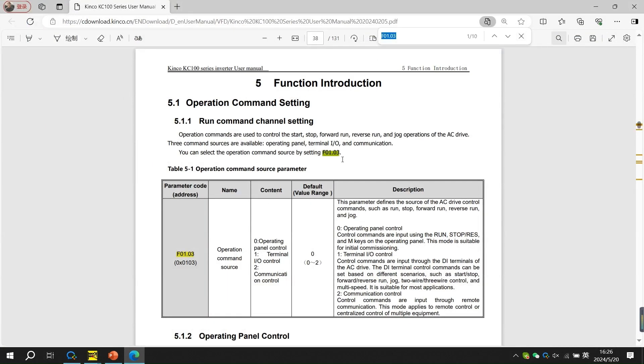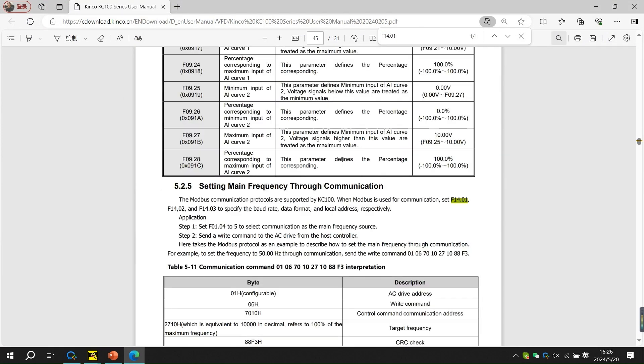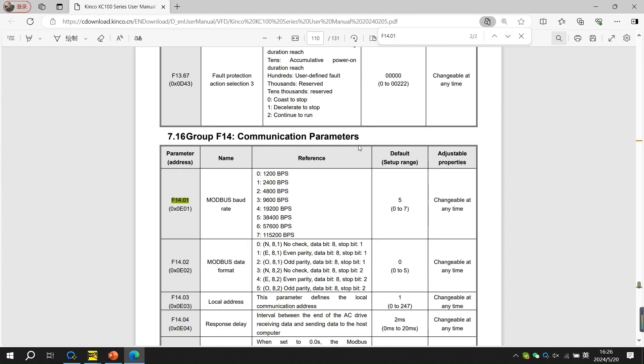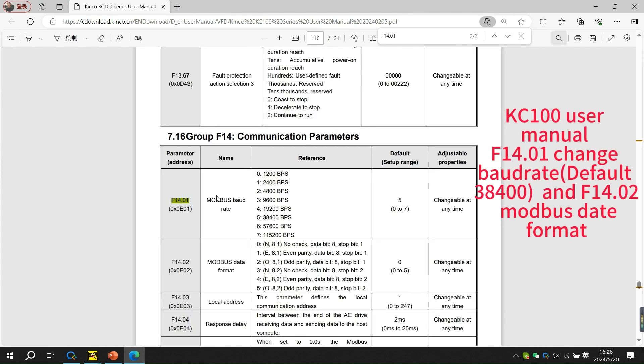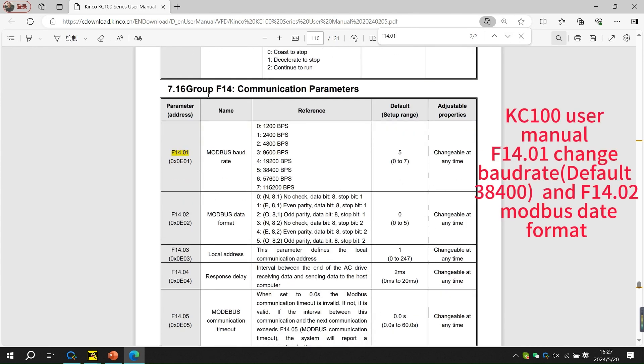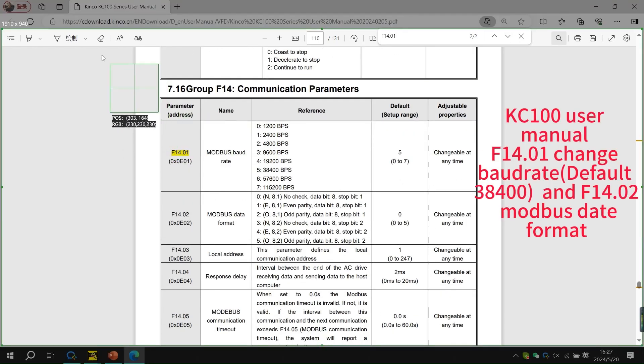Next you need to change the operation command source. You can find the communication parameters on the Kinko KC100 user manual.